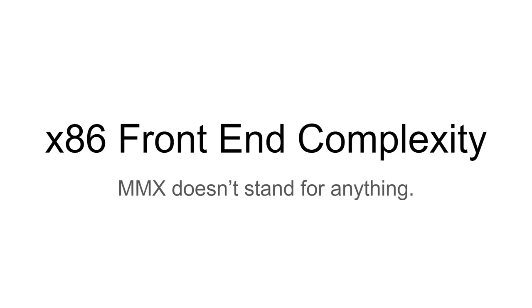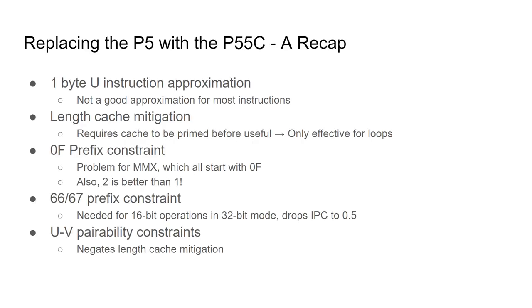Hi, this is the second part to a longer video going over the complexity of the 90s era x86 processor front ends. If you have not seen the first part, I would recommend watching that first. While the last video covered the original Pentium, this video will cover the Pentium MMX. First, a recap from part 1.